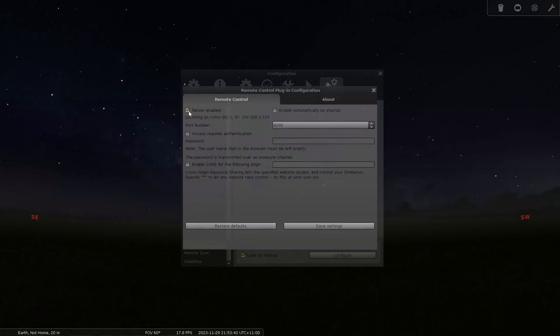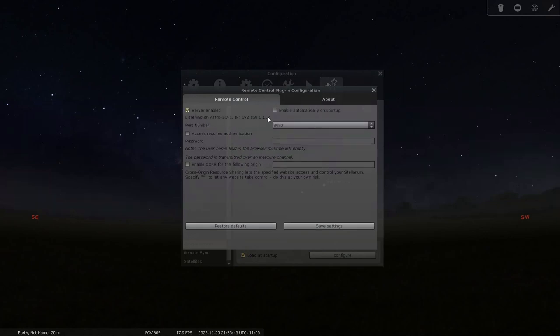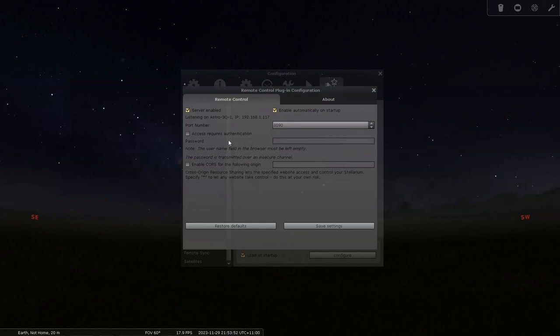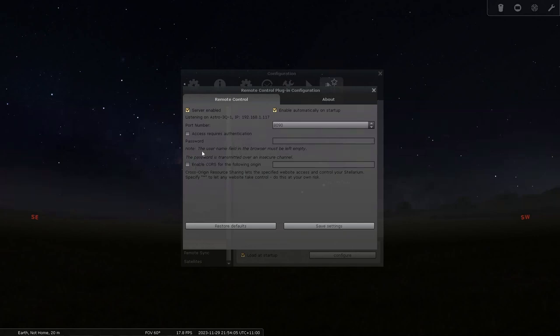So I go in here. Server enabled. Enable it automatically on startup. And that starts the server for the communications. You don't need to change the port number. Access requires authentication. So you can put a password in it if you like. If you're only on your local network that's fine. I wouldn't worry about it.